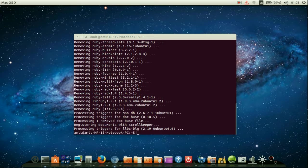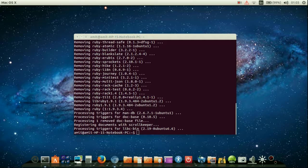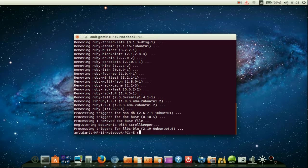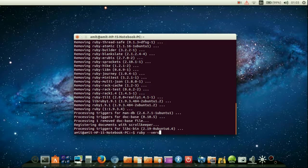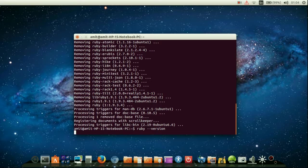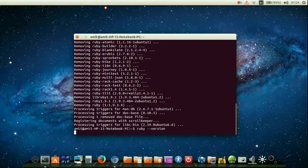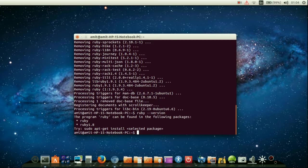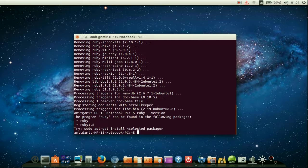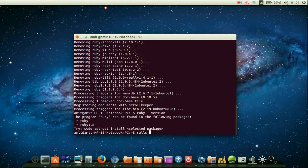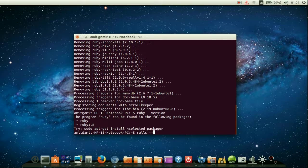Now it has been completely removed from the system. You can also check if any version of Ruby or Rails is installed on the system or not. For this, you need to write ruby --version, and if no version is shown, then it does not have Ruby installed on it.